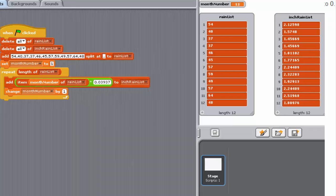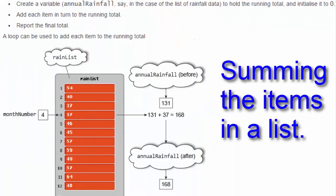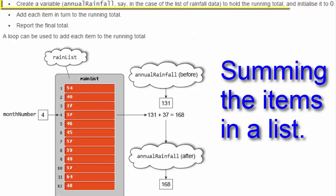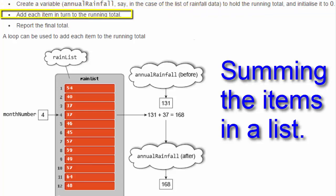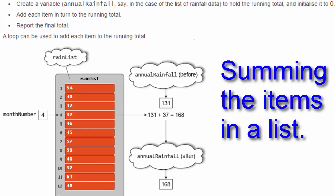We are now going to look at summing the items in a numerical list. We'll use these steps. Create a variable, annual rainfall say, in the case of the list of rainfall data, to hold the running total and initialize it to 0. Add each item in turn to the running total and report the final total. A loop can be used to add each item to the running total.